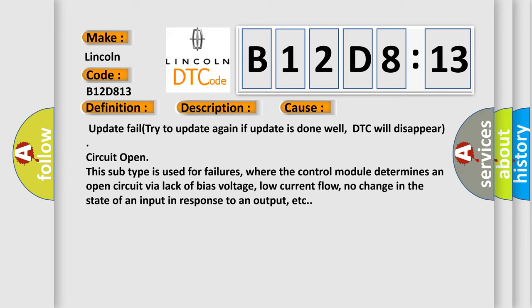This subtype is used for failure where the control module determines an open circuit via lack of bias voltage, low current flow, no change in the state of an input in response to an output, etc.